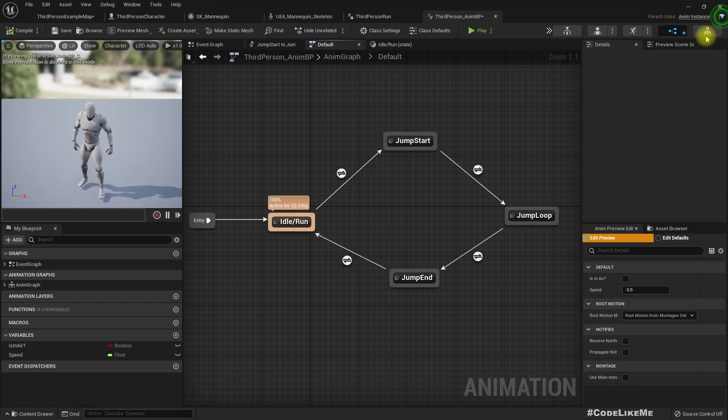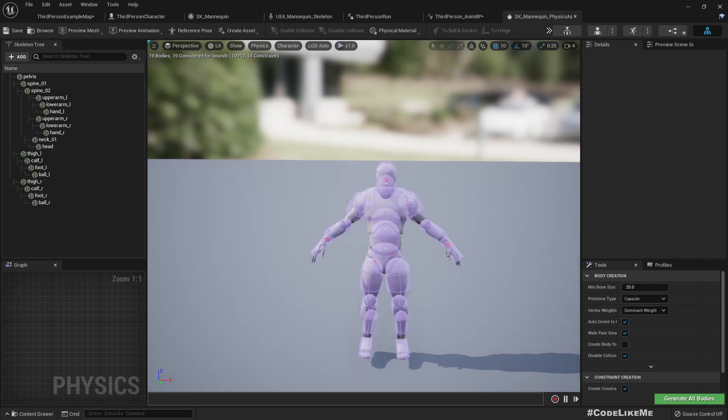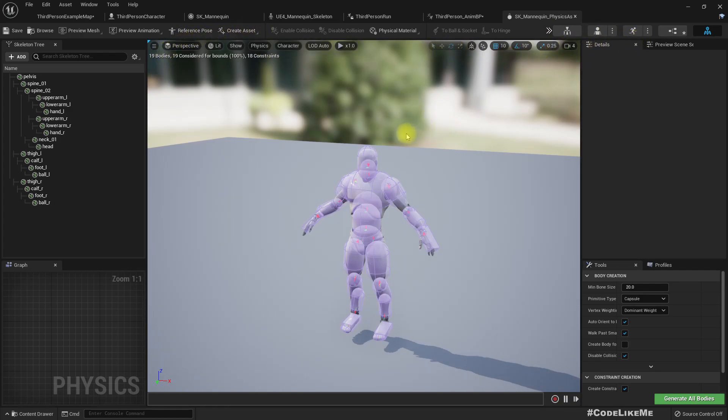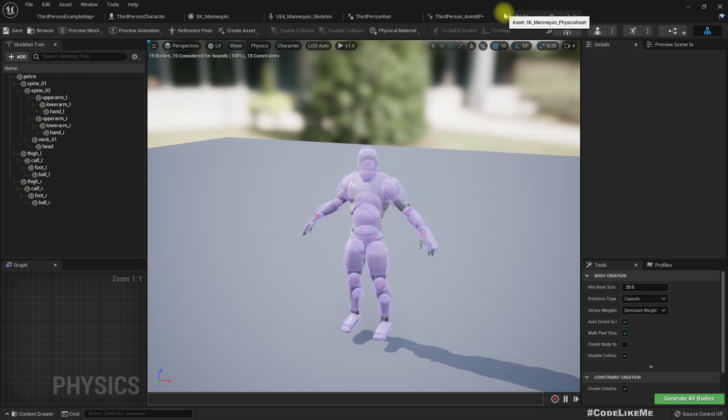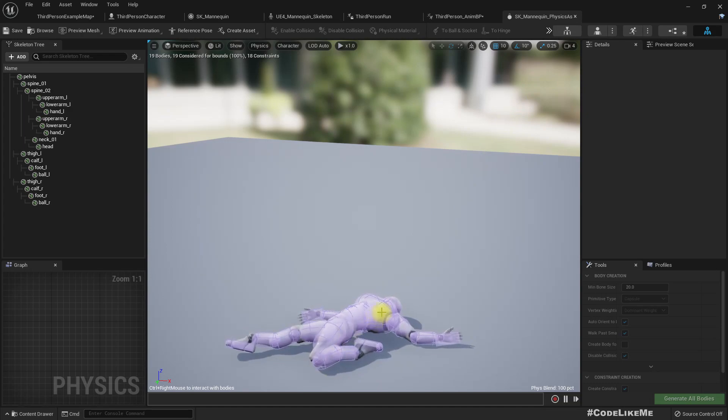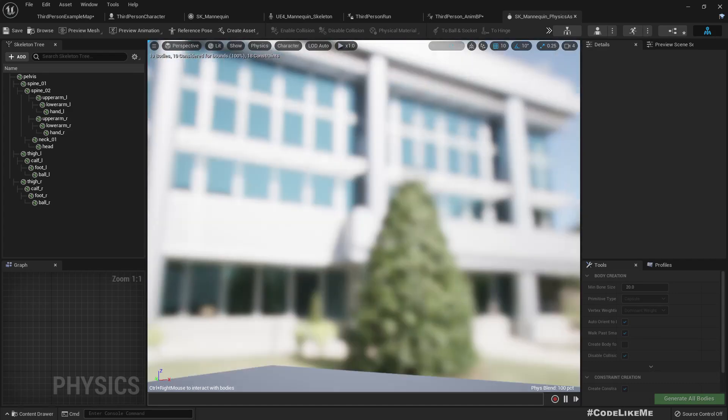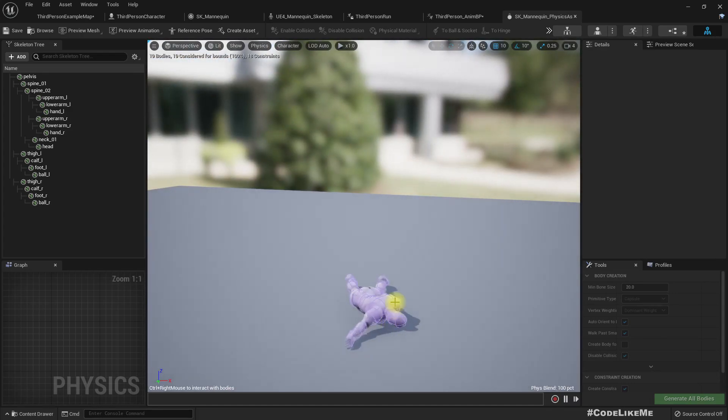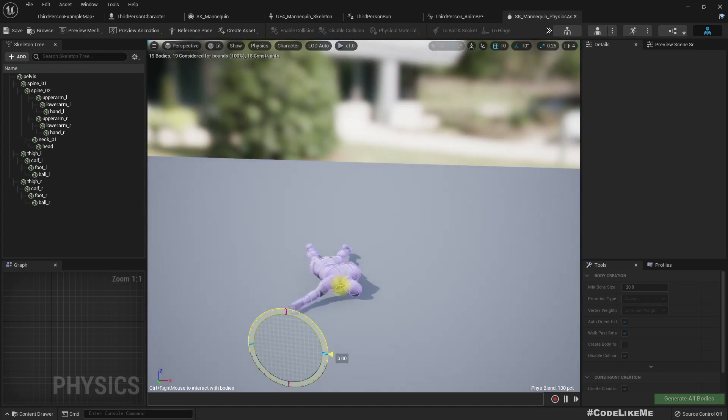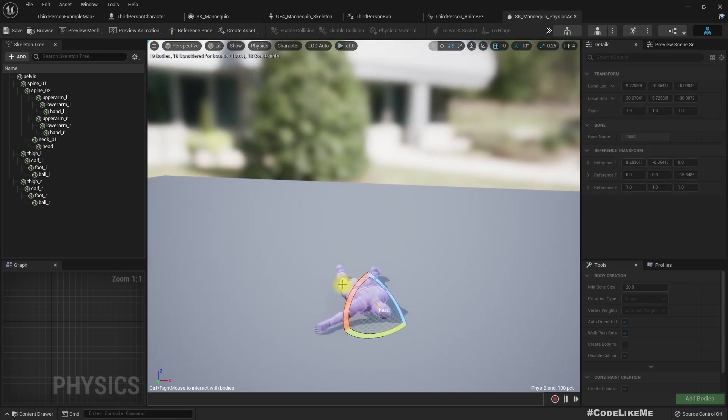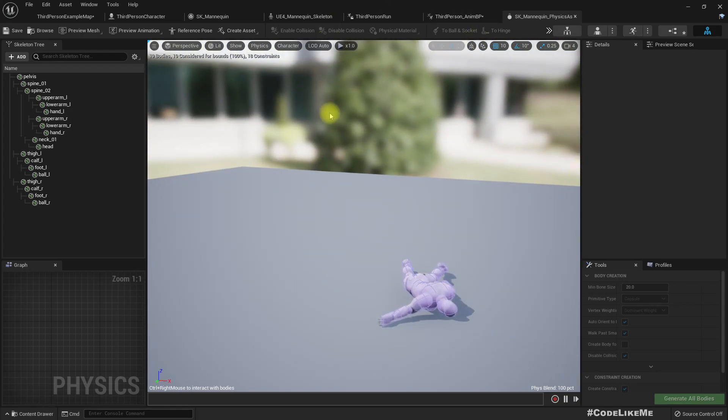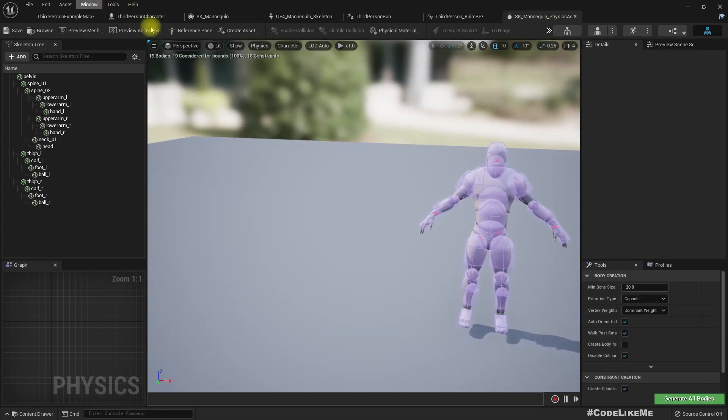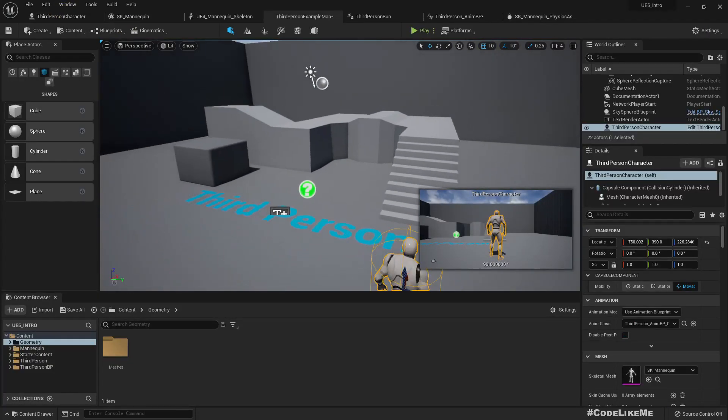What's this? Physics asset. Let's simulate this. Where do I simulate? We used to have some simulate button here. Maybe here. Stop the simulation.